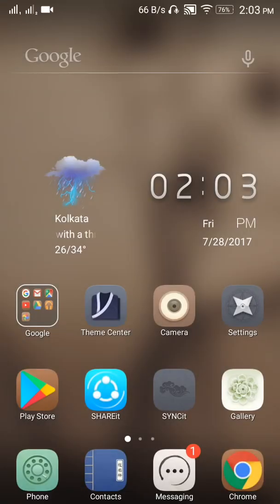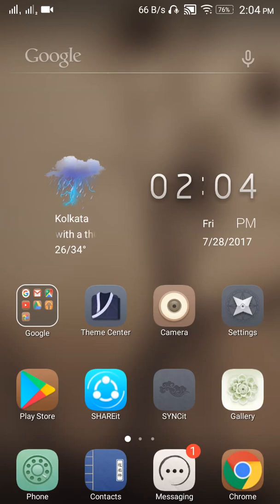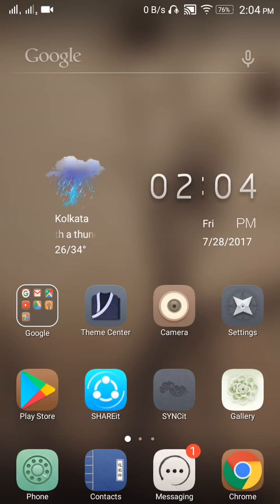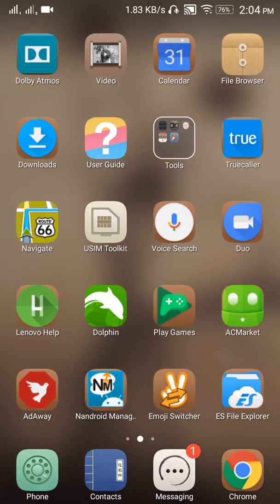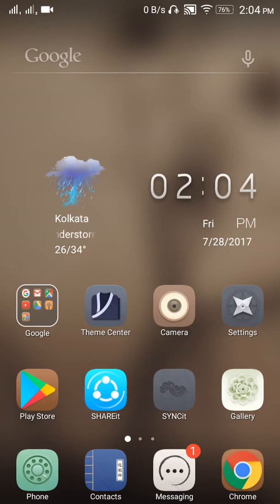So guys, this is how you can install the Vibe UI themes on your Lenovo devices. There are plenty of themes you can install and apply. I was kinda bored, but now I'm so happy with the Vibe UI. So guys, thanks for watching. See you in the next video. Peace!